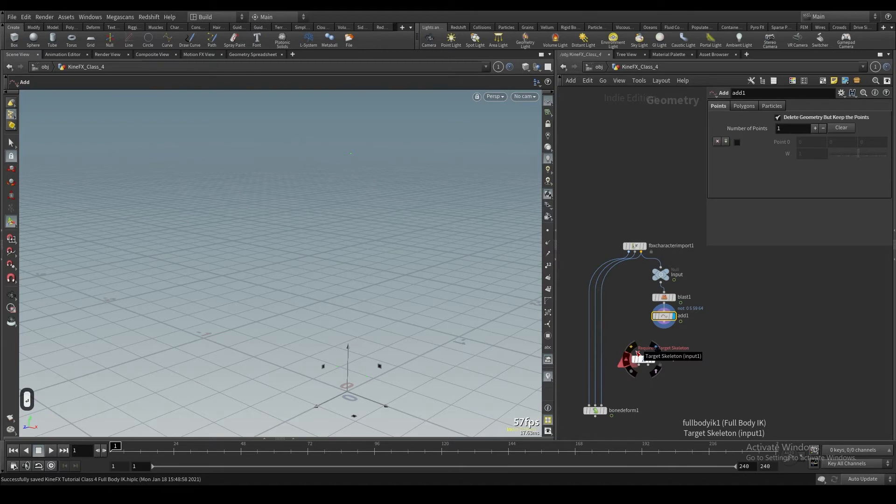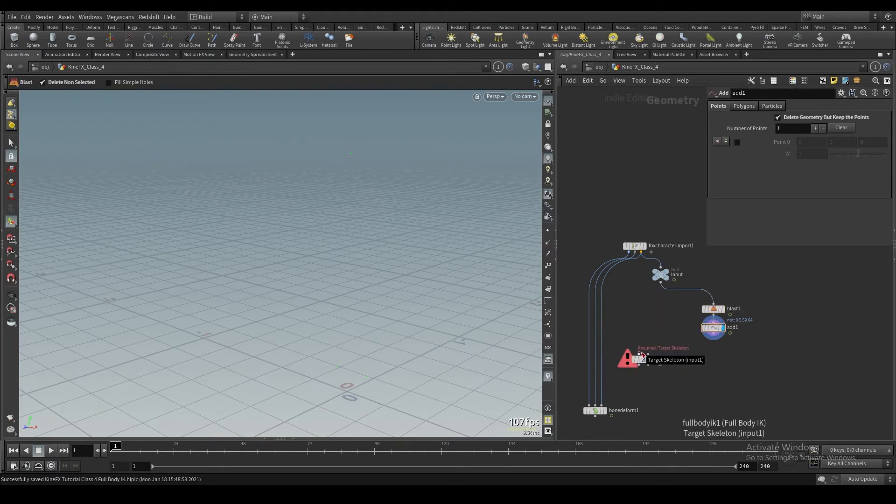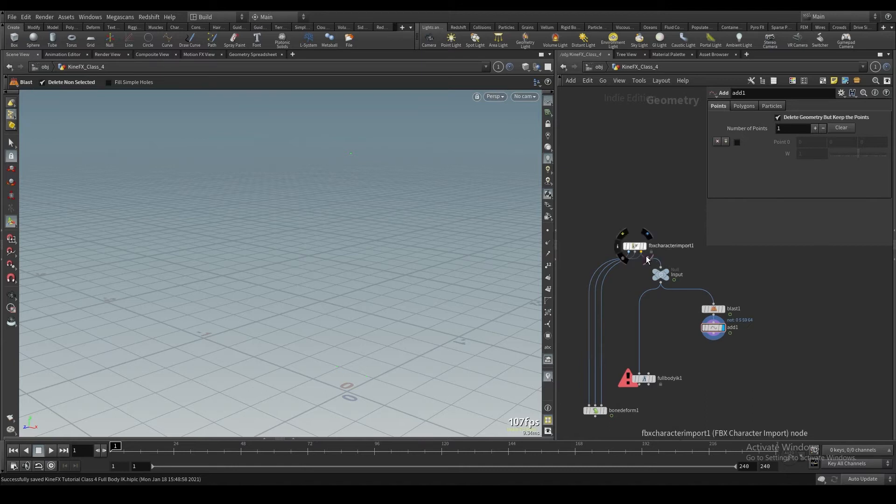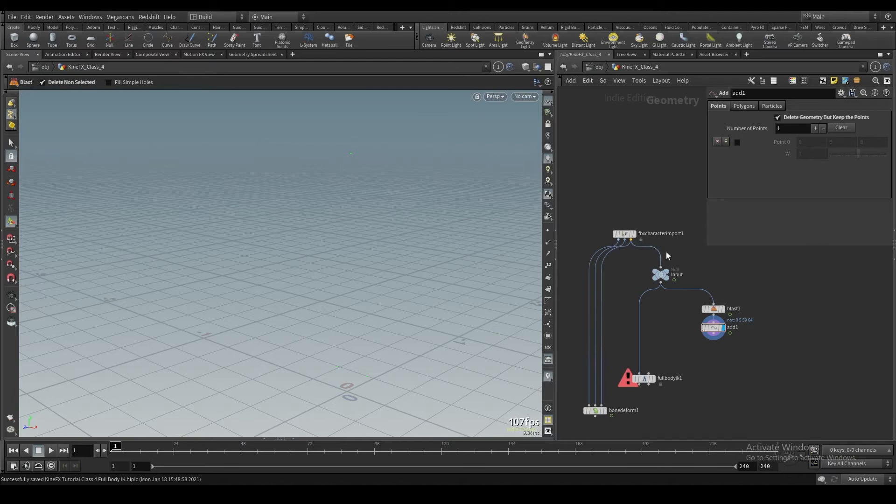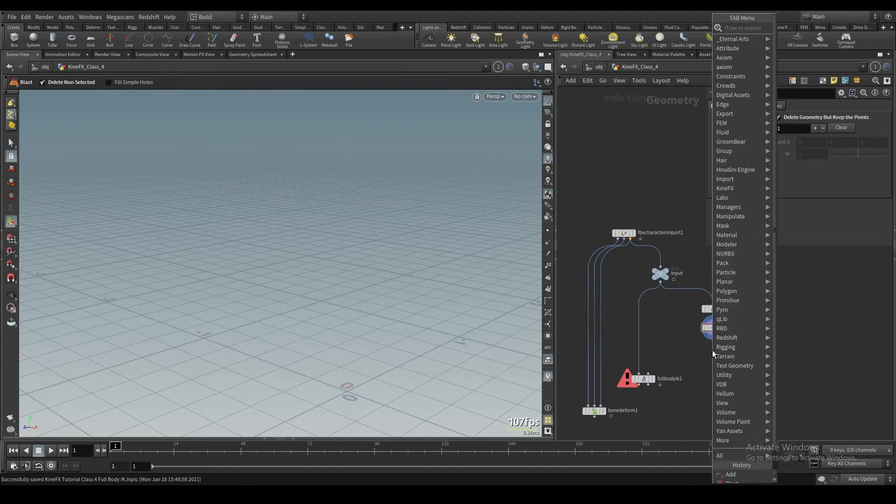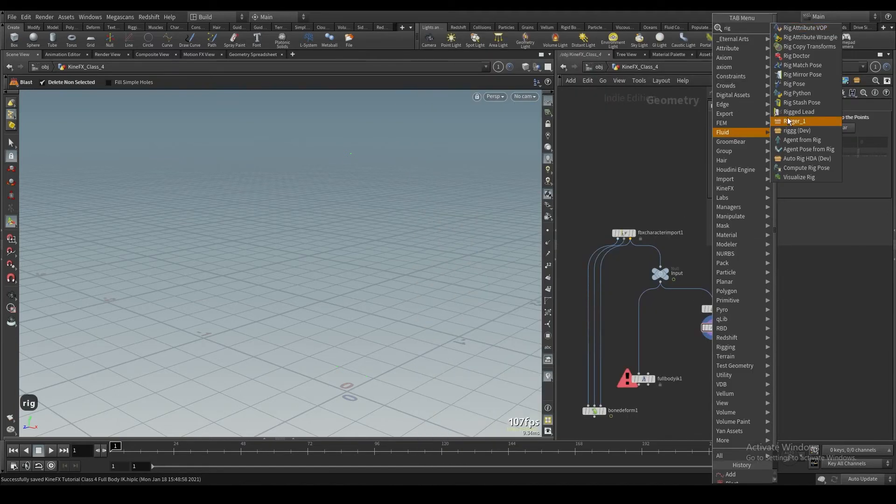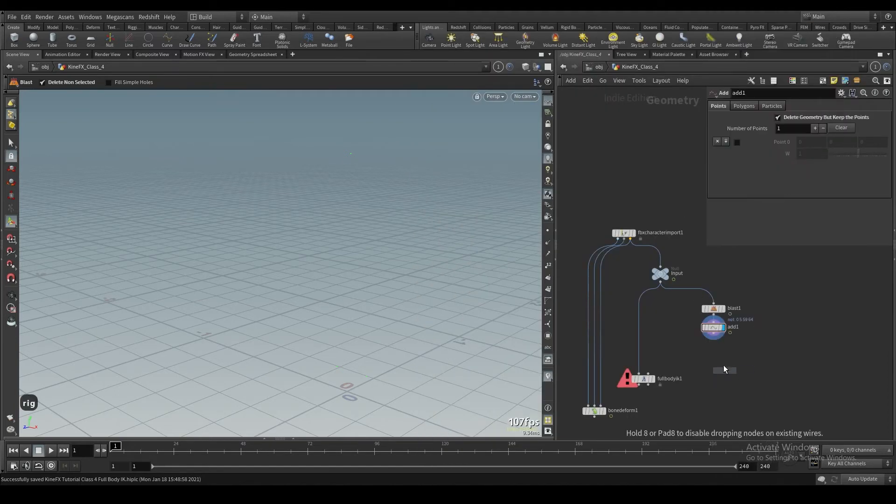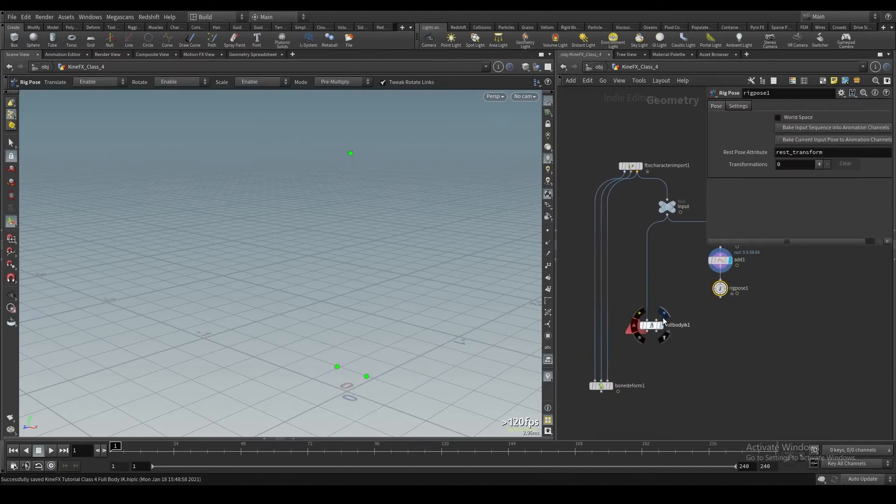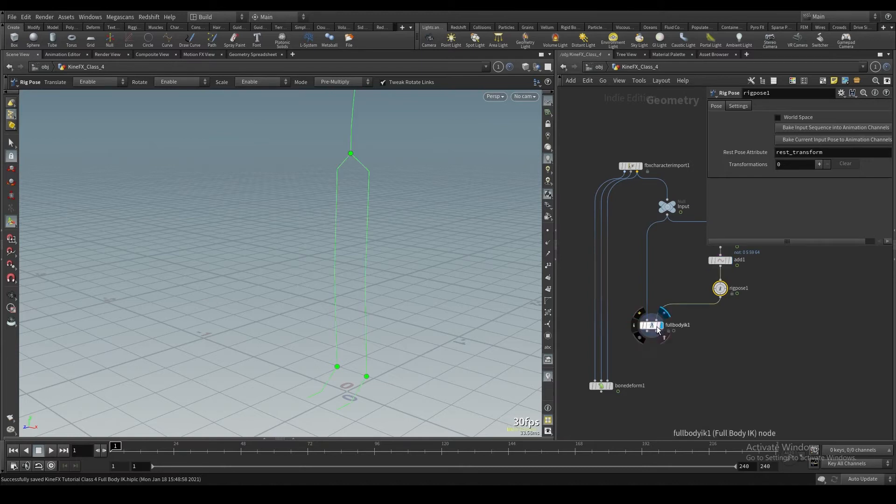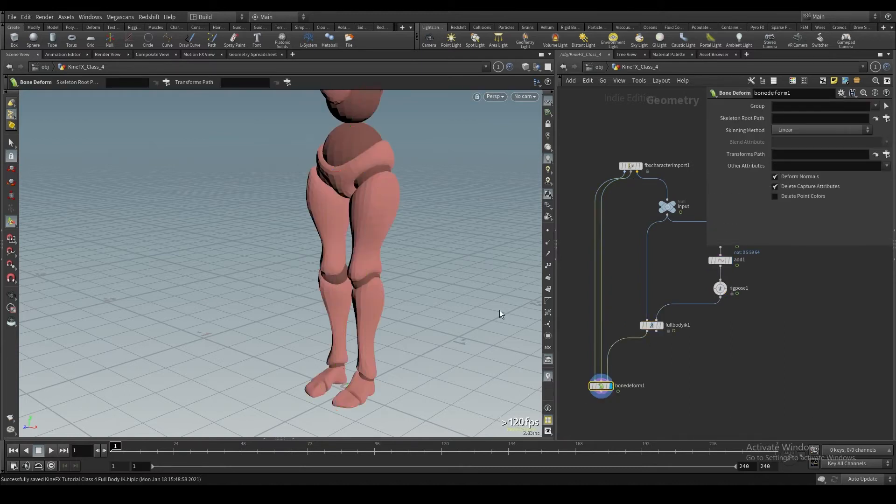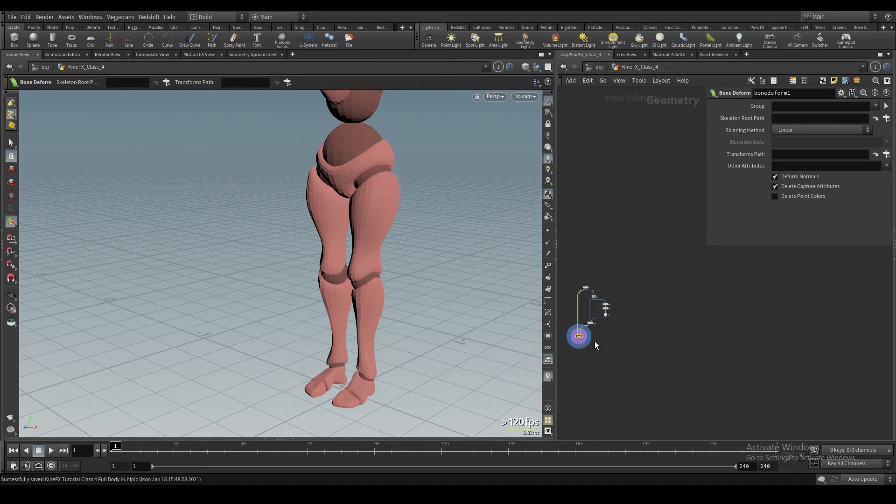For this setup, we want to plug the first input of the full body IK into the base skeleton. There can be animation on this, you could have rig poses above here, you could do whatever you want. But we want this to be the driver that's not affected by any of our rig pose joints. We want to drop down a rig pose now. You'll use this node a ton. And we're going to plug this into the second input of our full body IK.